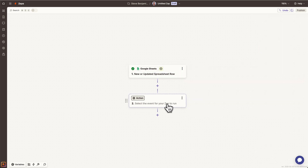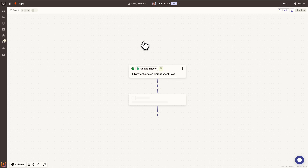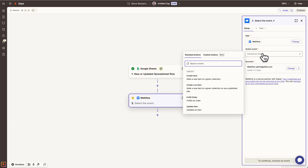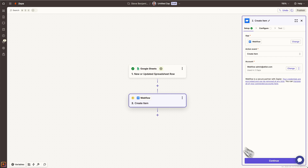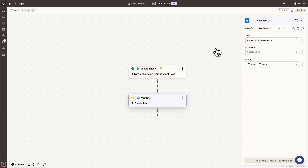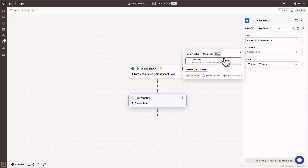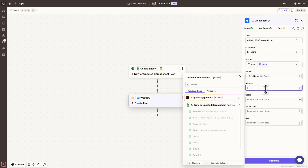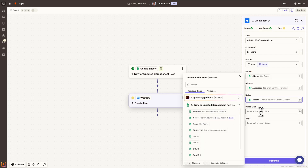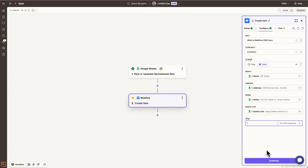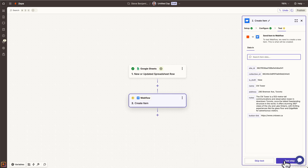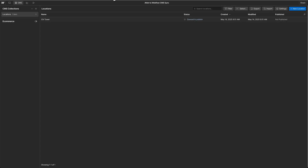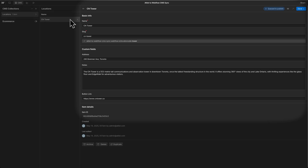After the trigger, we want to take an action in Webflow. The action we want is to create an item. We'll choose our Webflow site and the collection we just created. Now we need to map the spreadsheet columns to the CMS fields. We'll click continue and test — and there's all of our data from the spreadsheet successfully sent to Webflow.